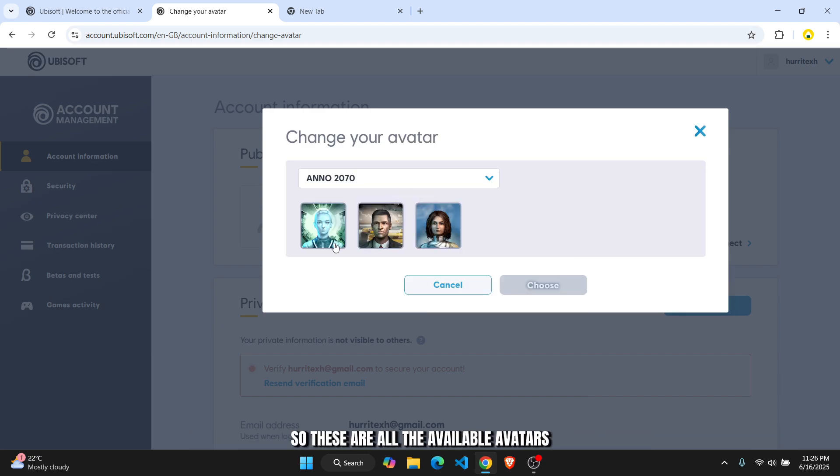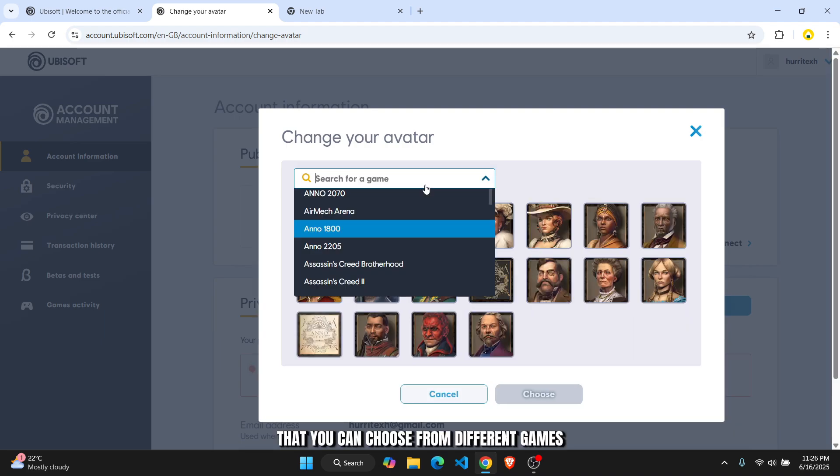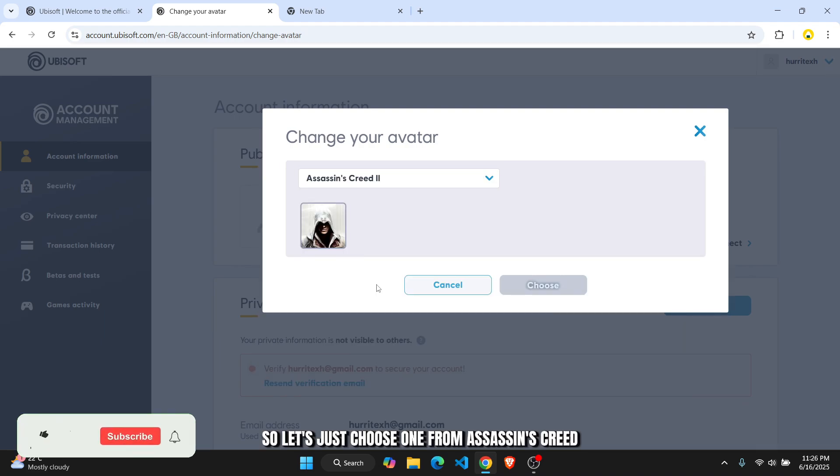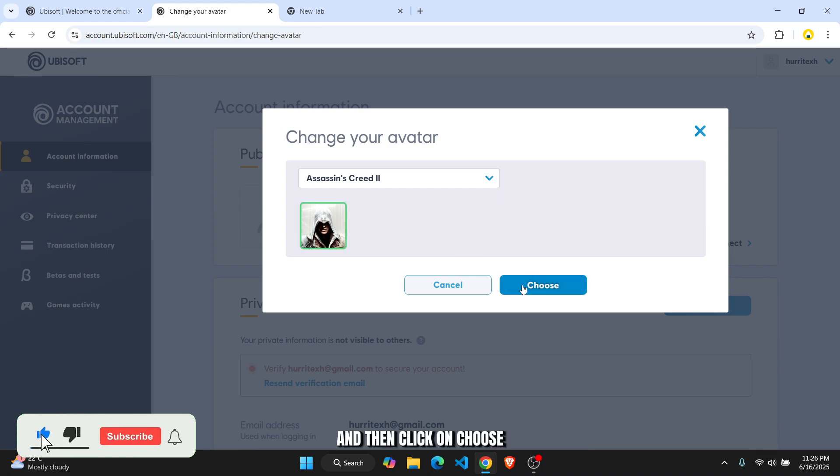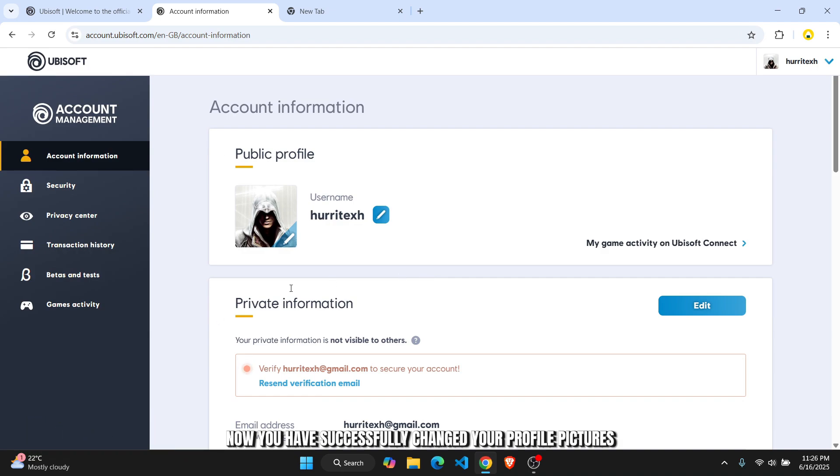So let's just choose one from Assassin's Creed and then click on choose. Now you have successfully changed your profile picture and made it custom.